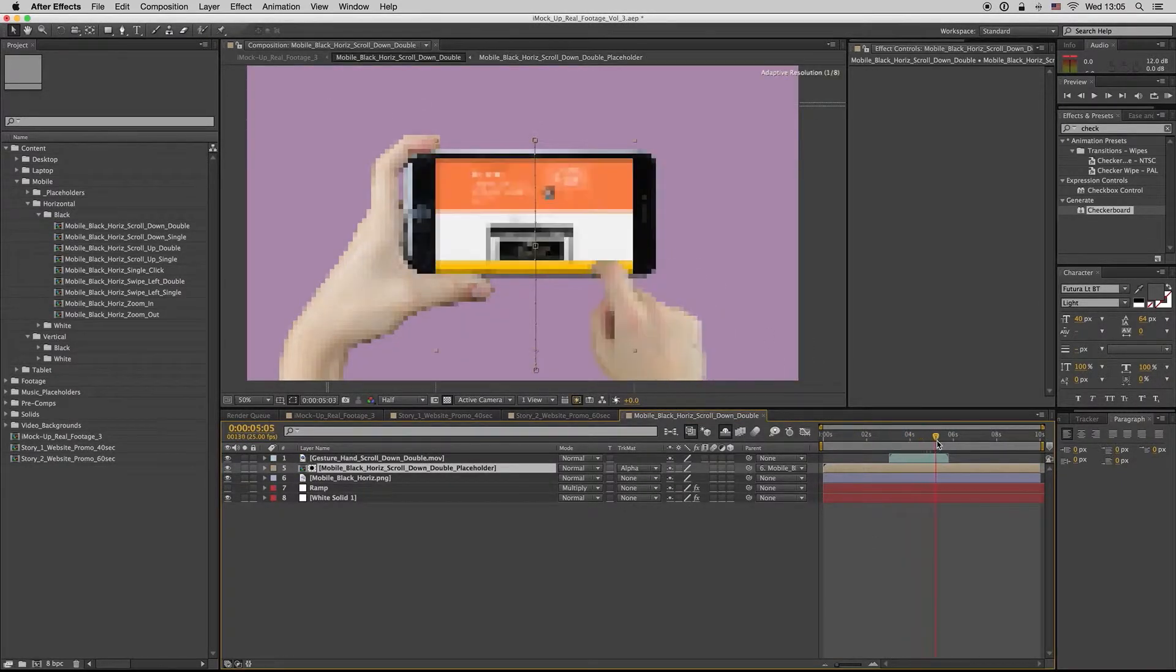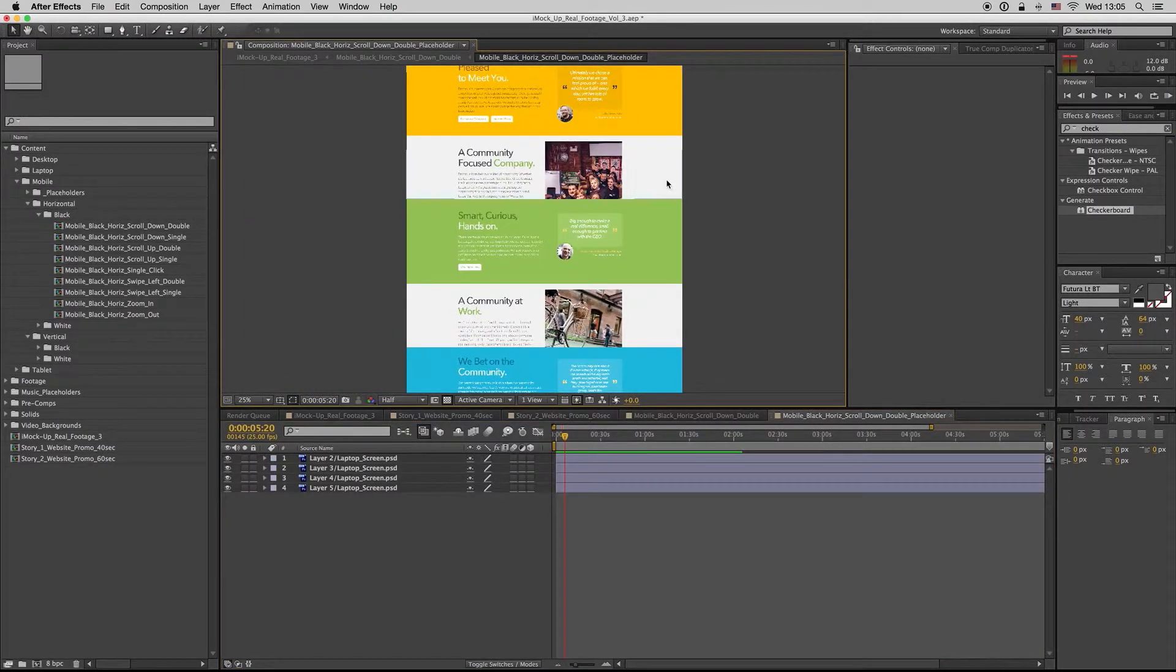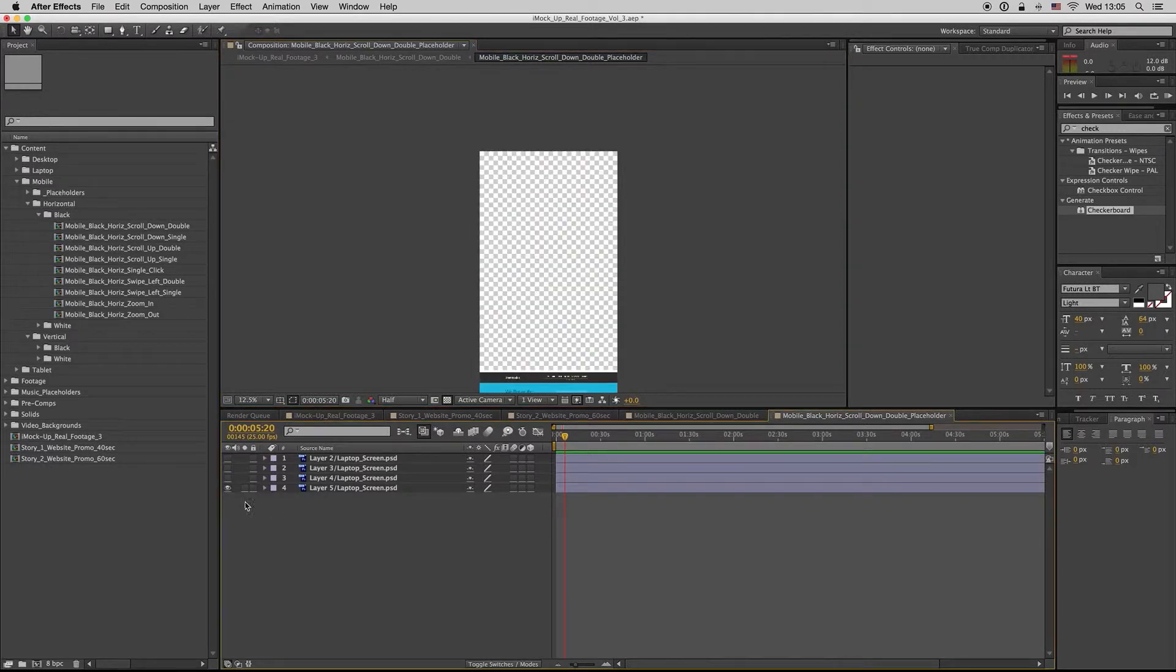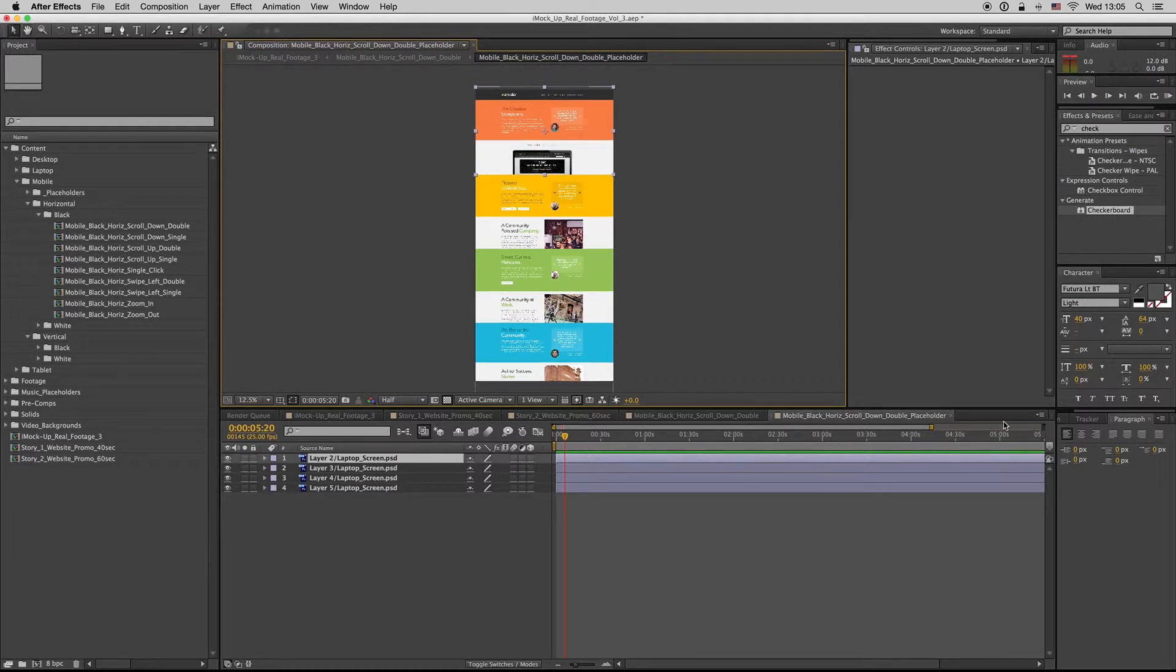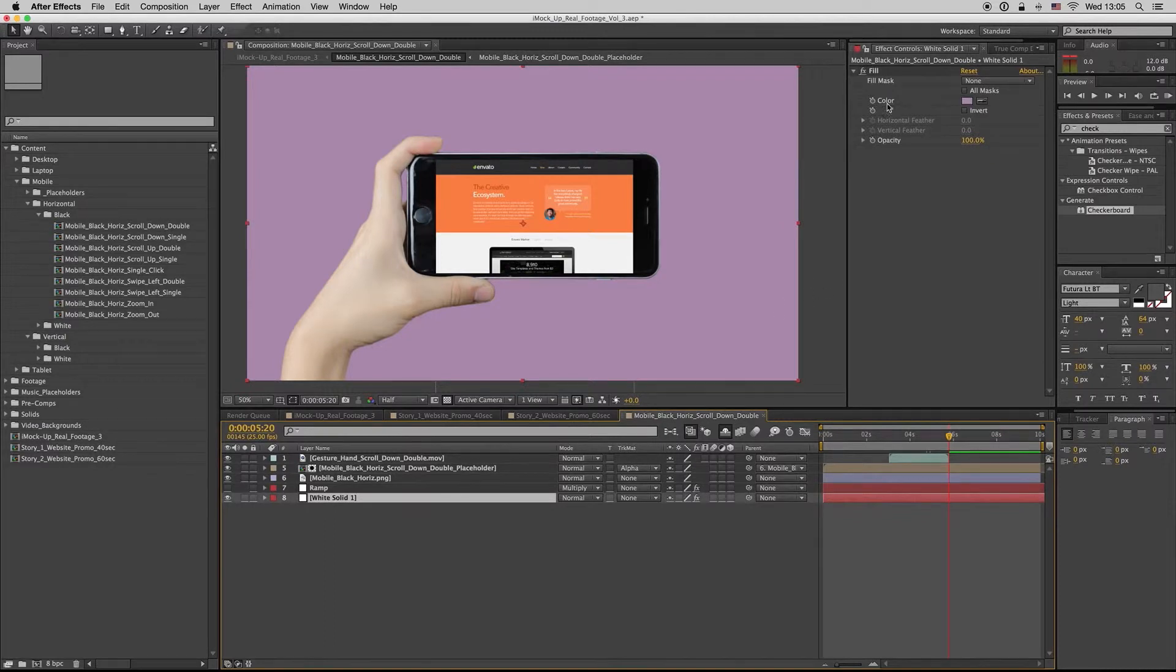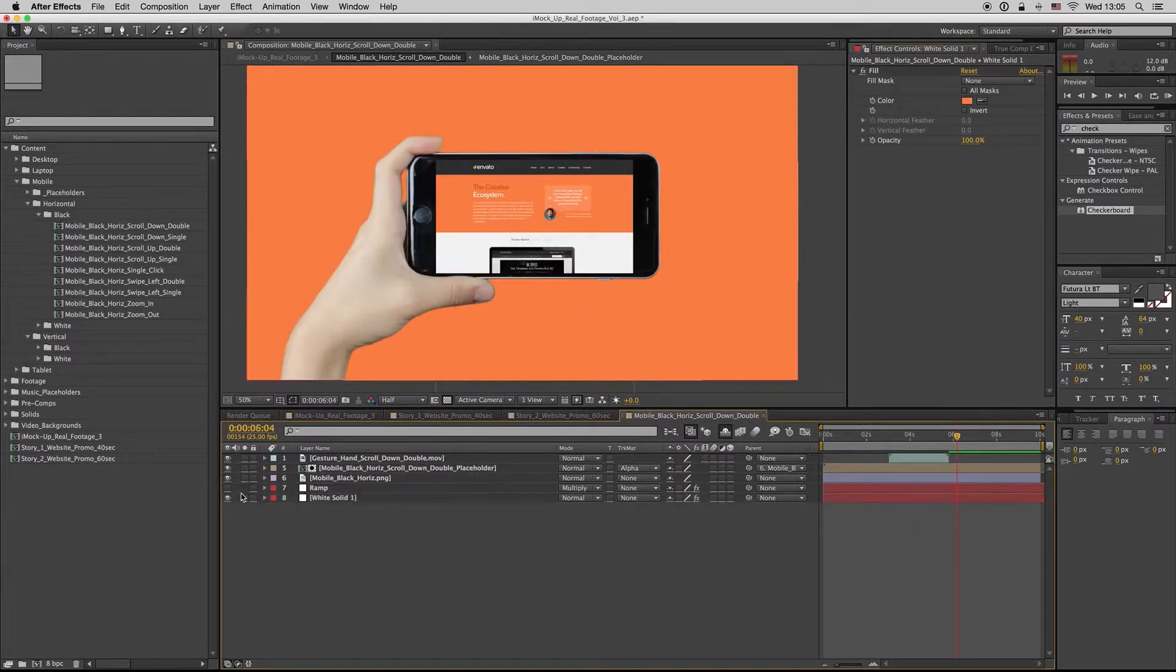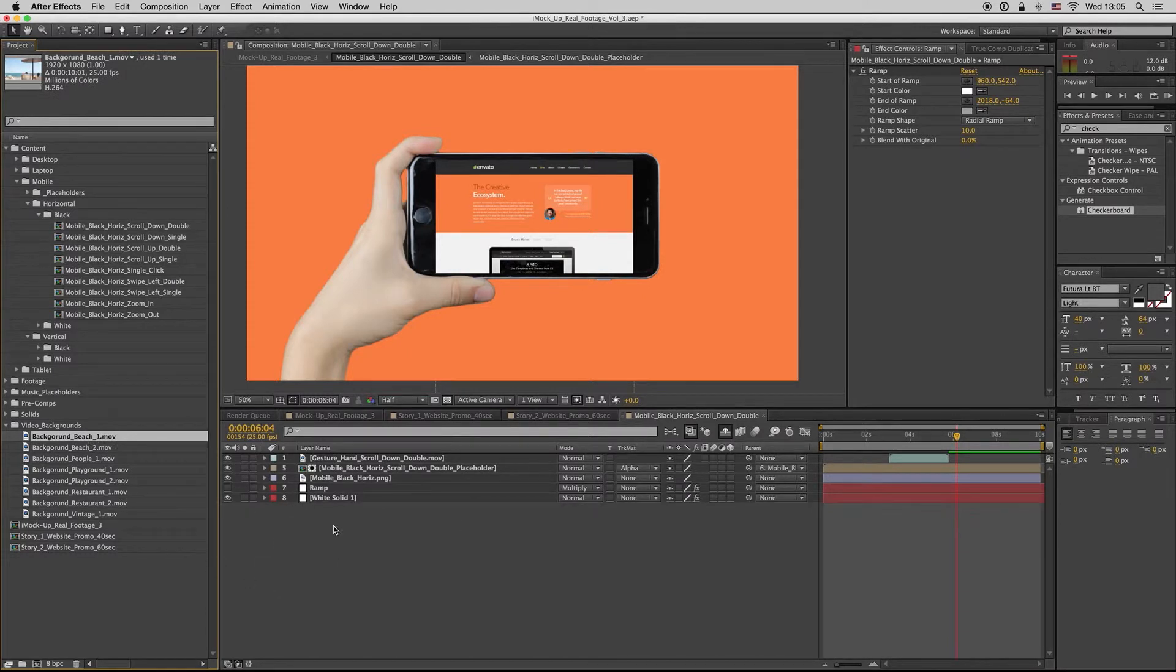So you drag and drop your footage here, or you have to put Full HD images one below the other. Print screen your website as you're scrolling down and make this composition. You can also here change the color as you see. Take a color from your website, make it nice, or you can make a ramp. So if you want a video background for this, just drag and drop your video background here below.